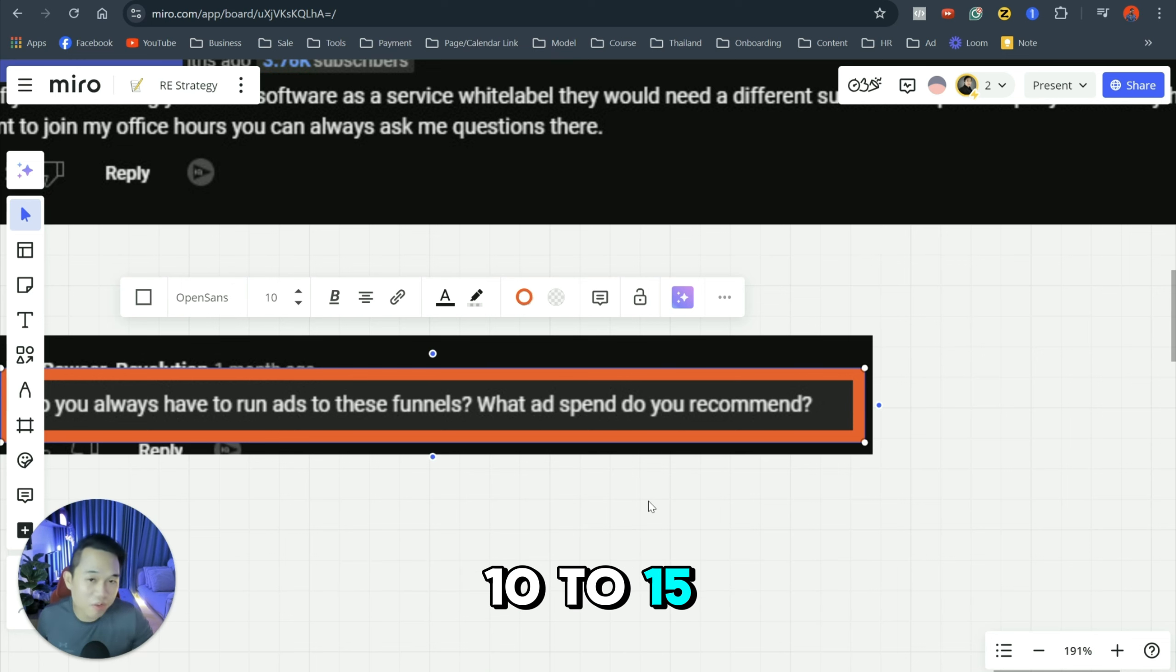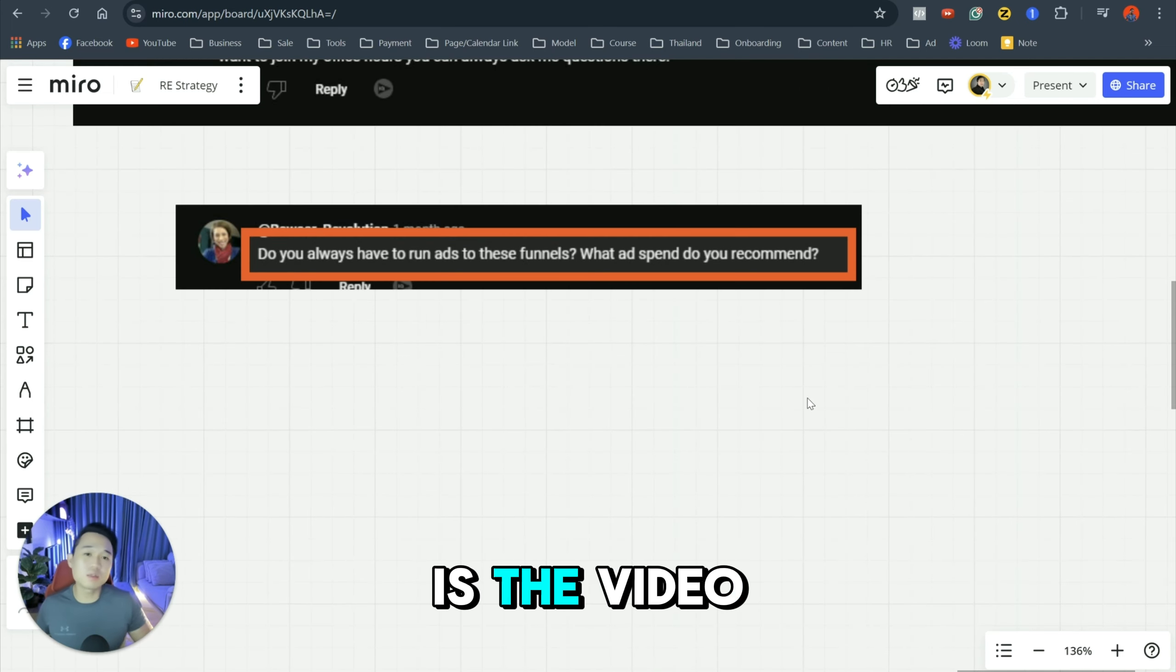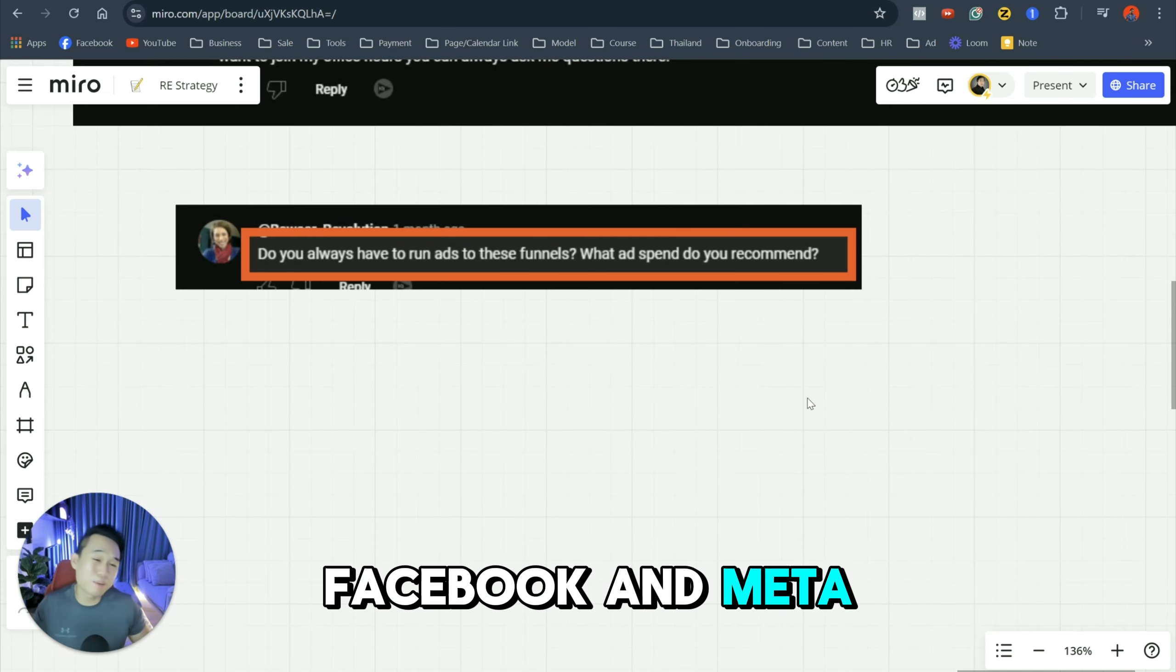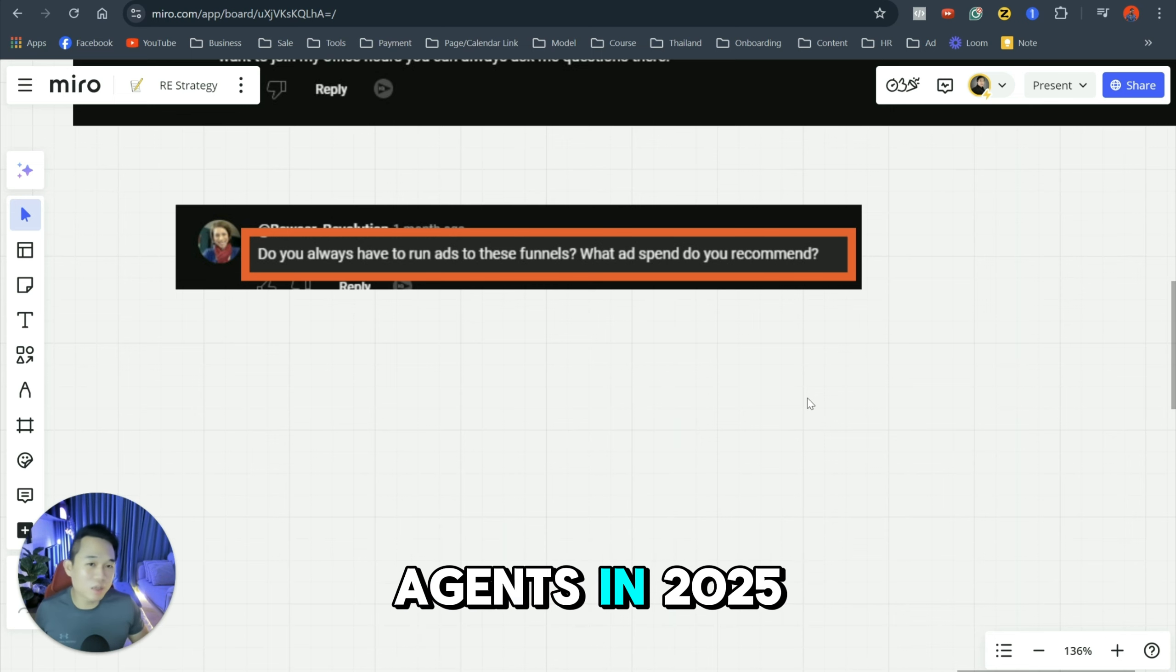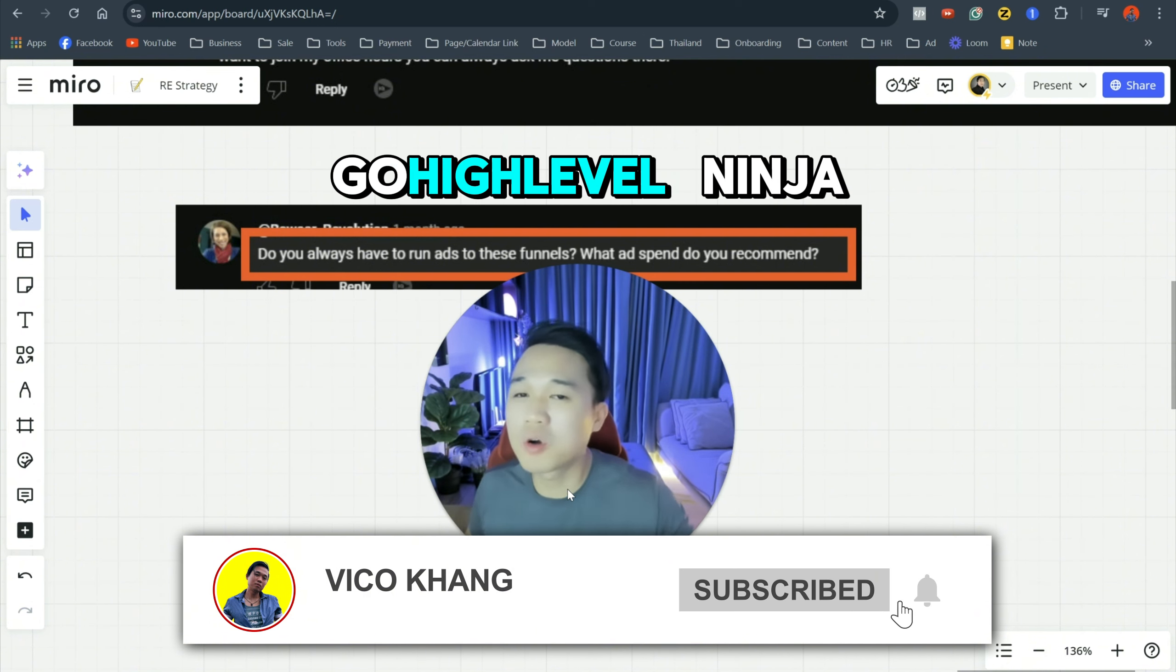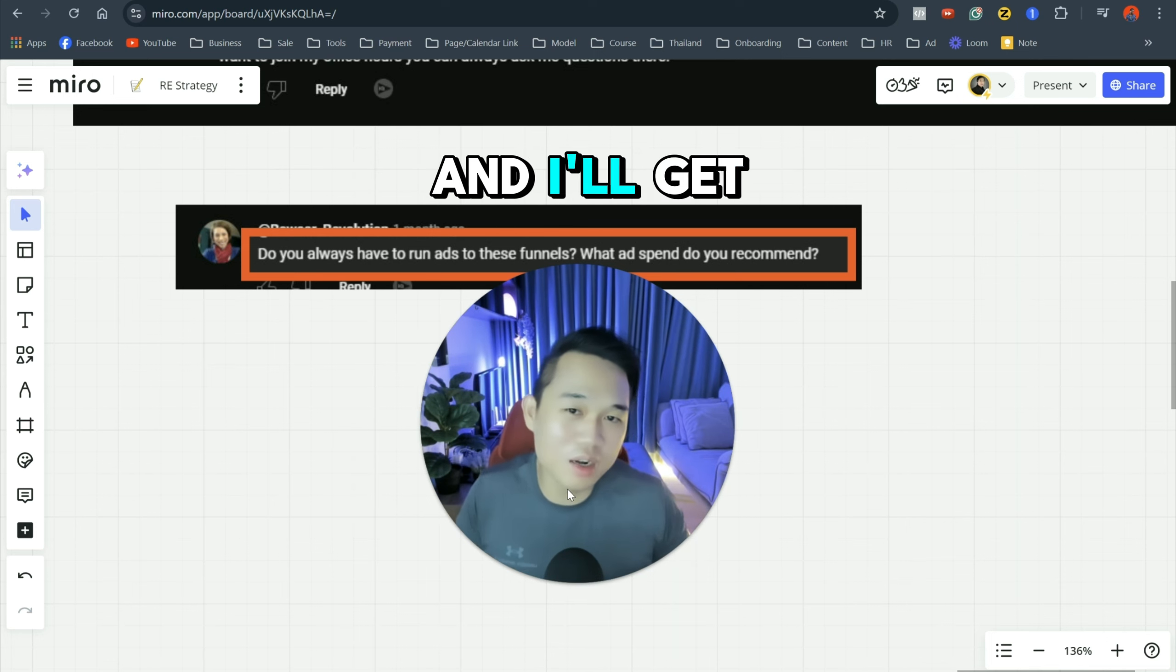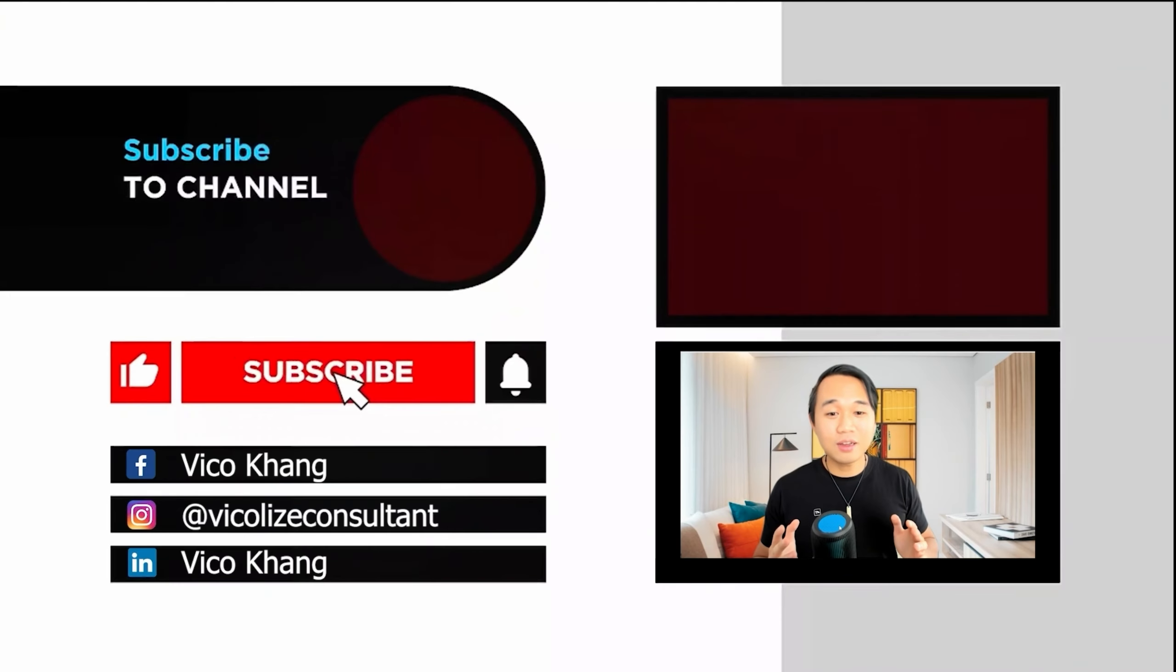So this is it, guys. This is the video for GoHighLevel Setup and Facebook and Meta Ad Setup for real estate agents in 2025. If you like this video, give it a thumbs up and share with another GoHighLevel Ninja. And otherwise, leave your question in the comments and I'll get back to you. See you on the next one. Hey, guys, if you enjoy watching the video, make sure that you are also checking out this content right there.